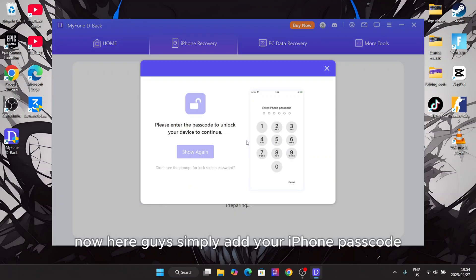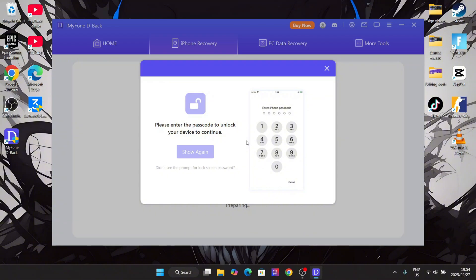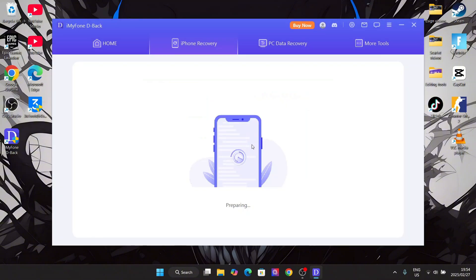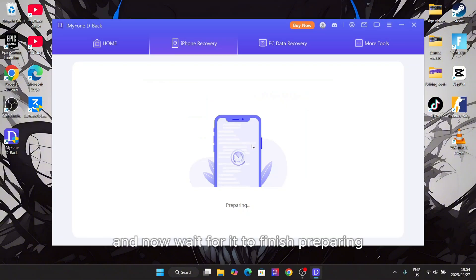Now simply add your iPhone passcode and wait for it to finish preparing.